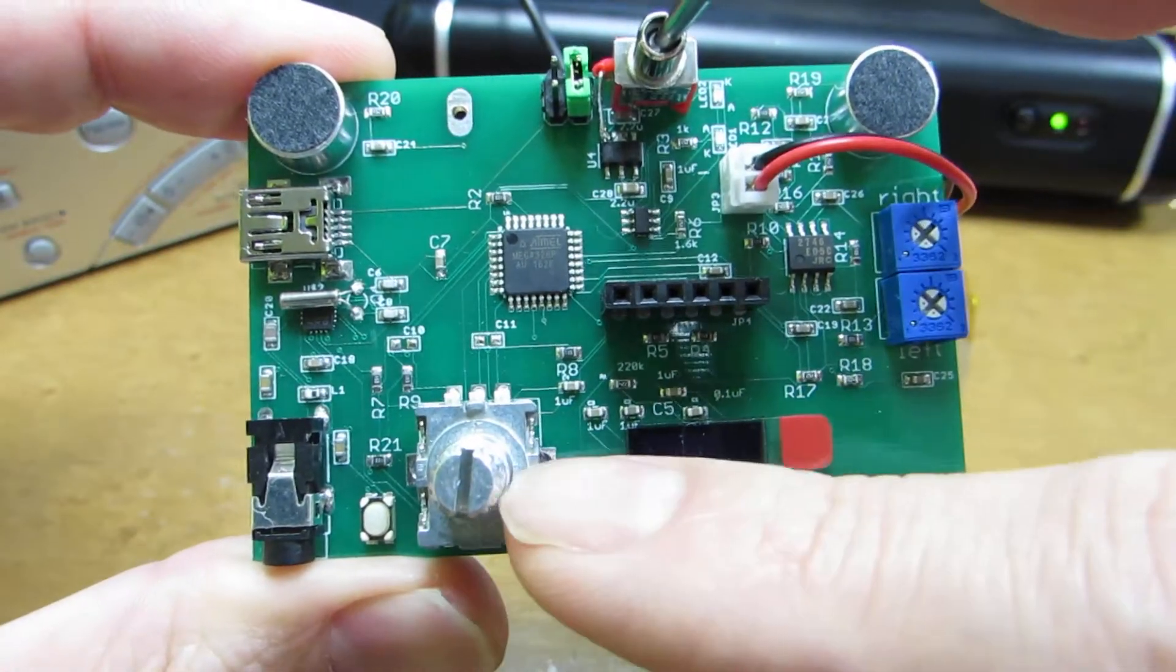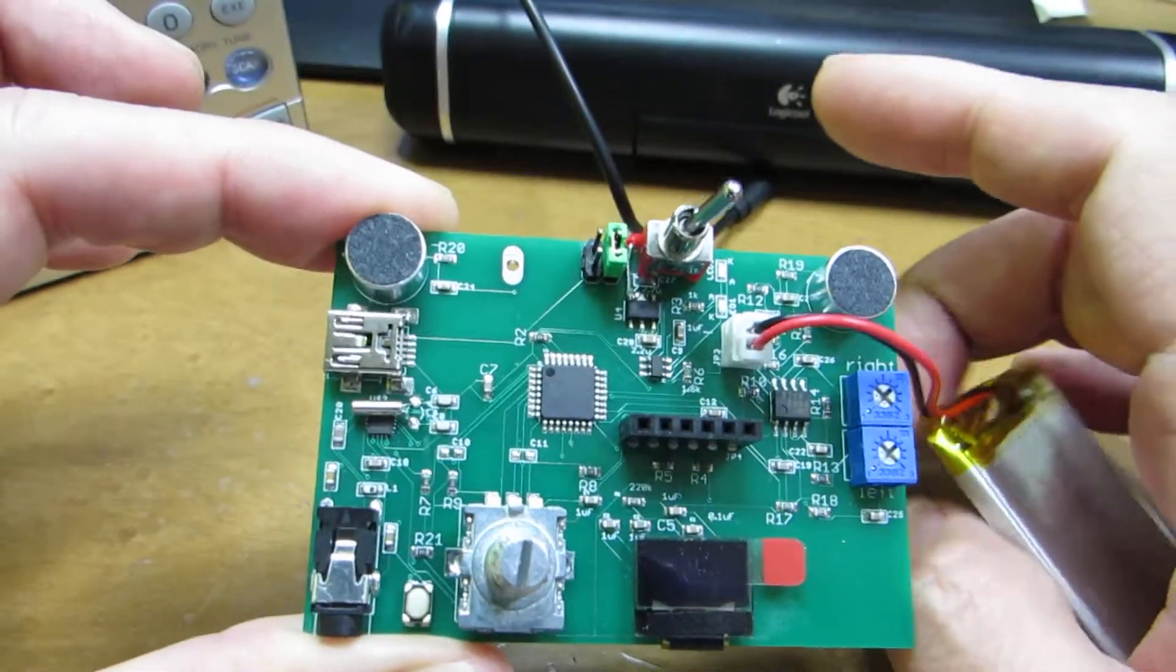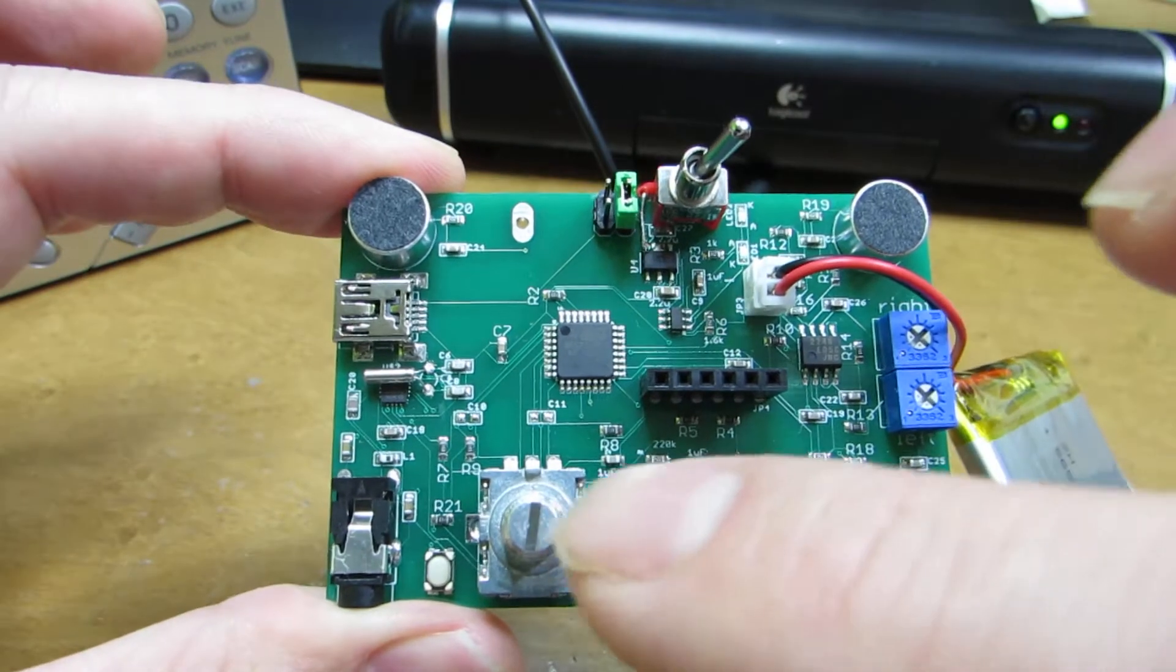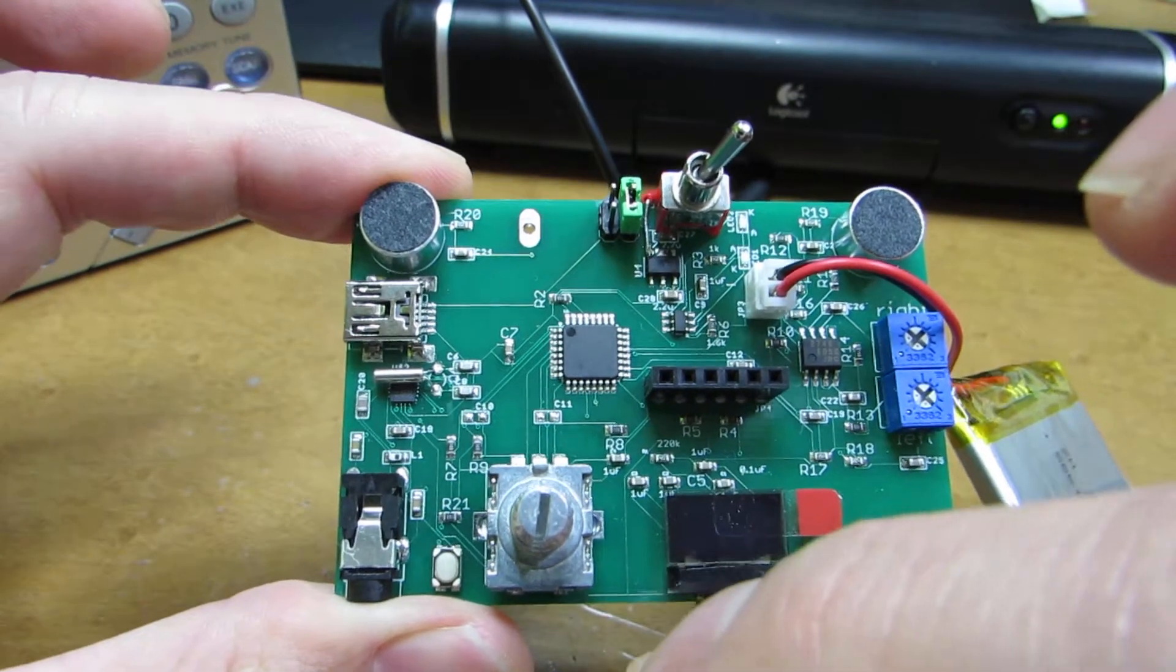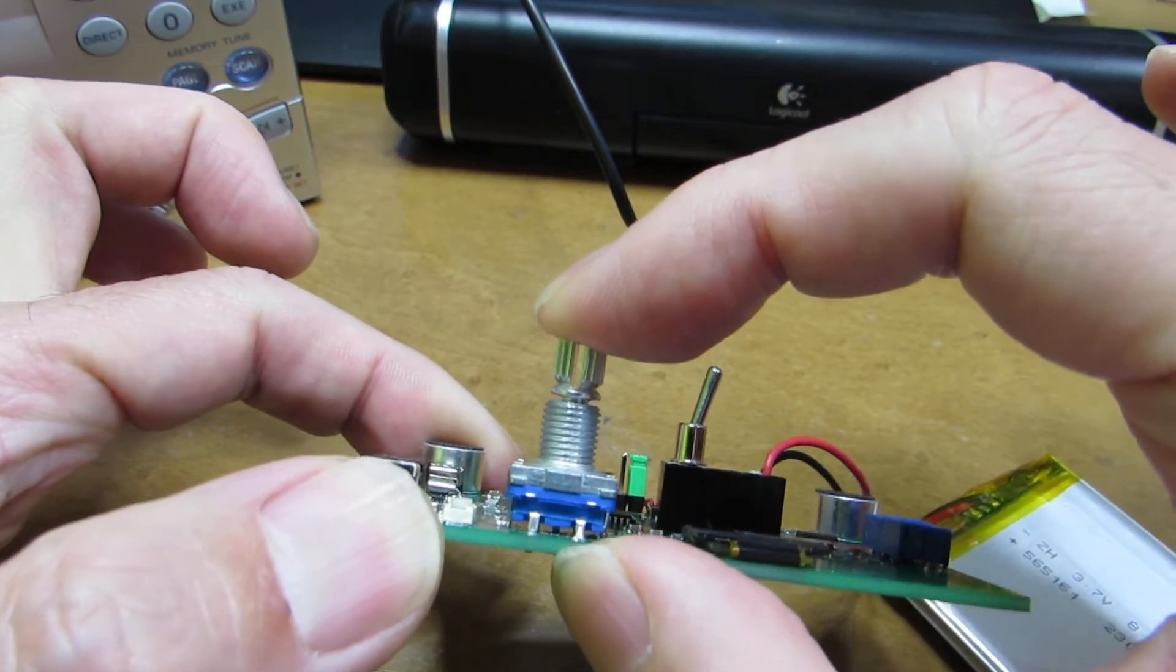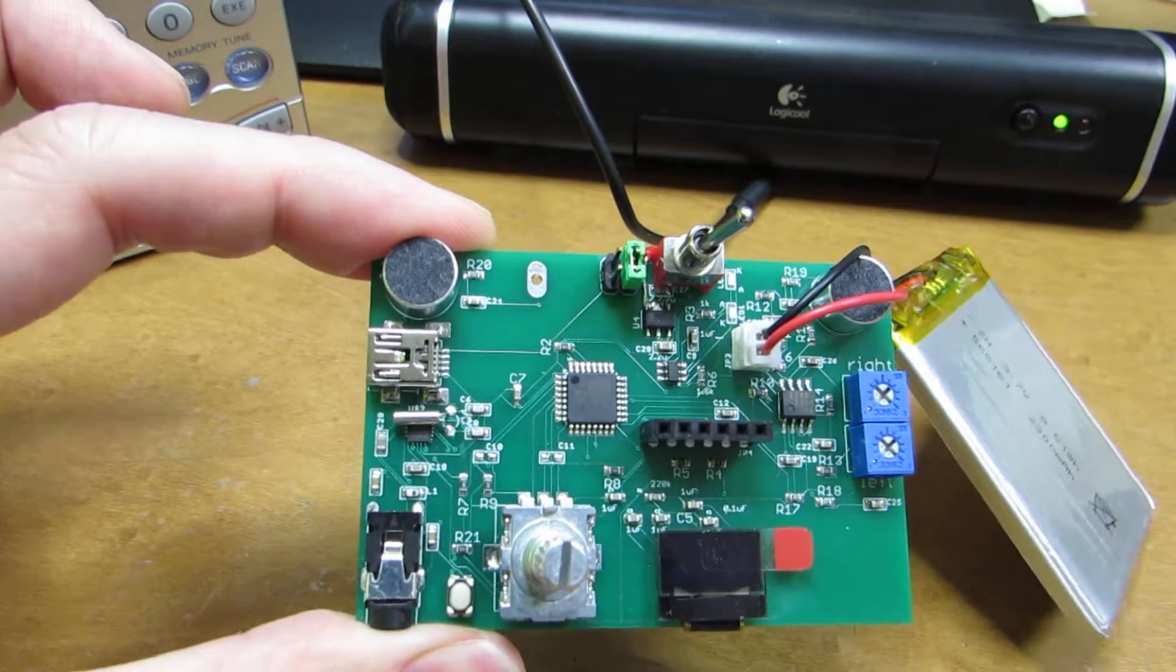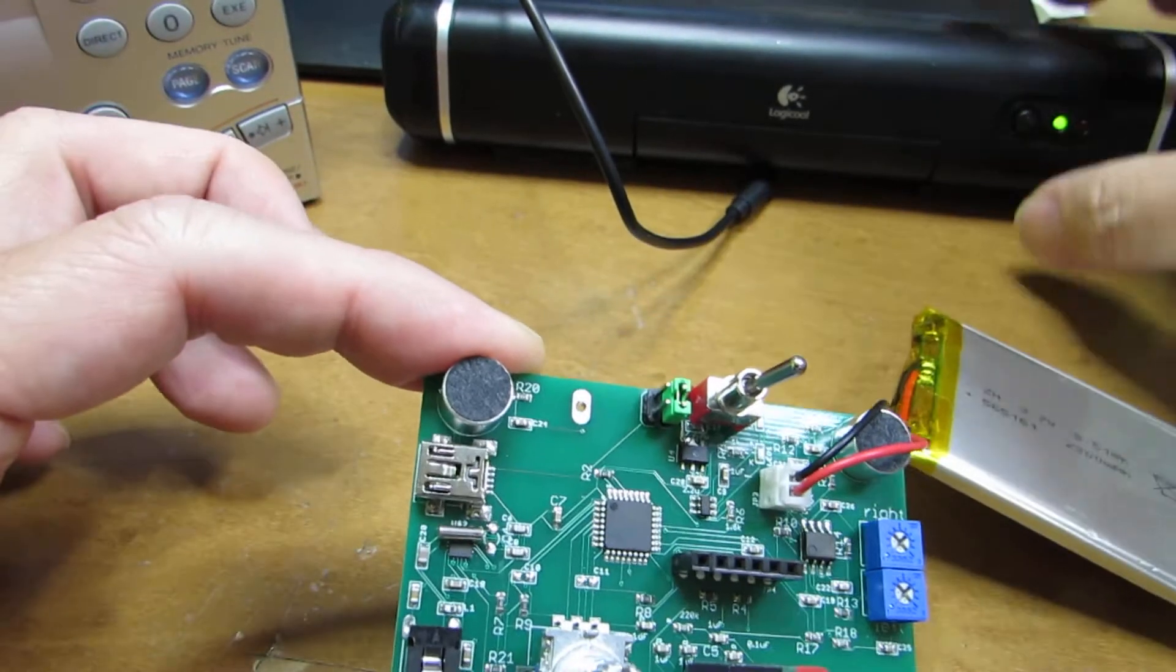I also added the OLED and the rotary encoder for frequency switching. Now let's see how it works. I implemented the transmitting and receiving switch on the rotary encoder. By pushing here, transmitting and receiving can be switched.